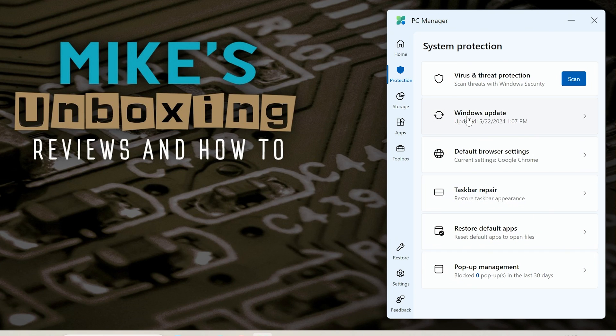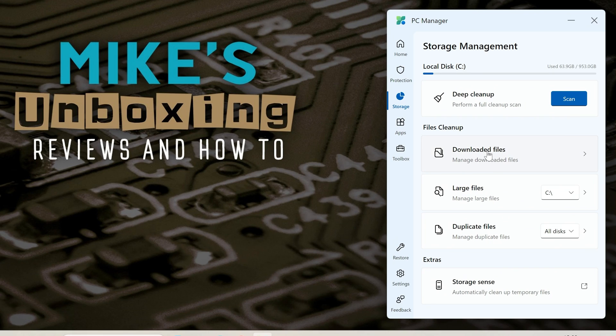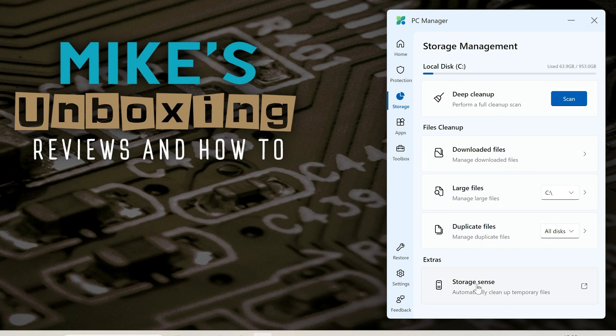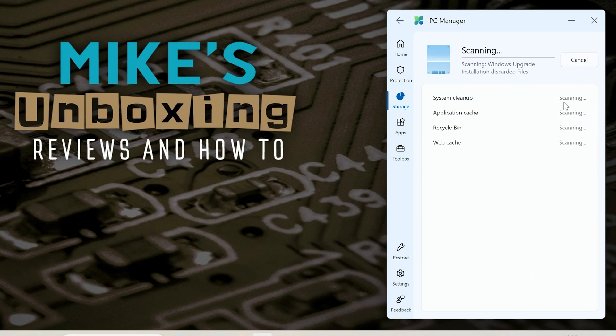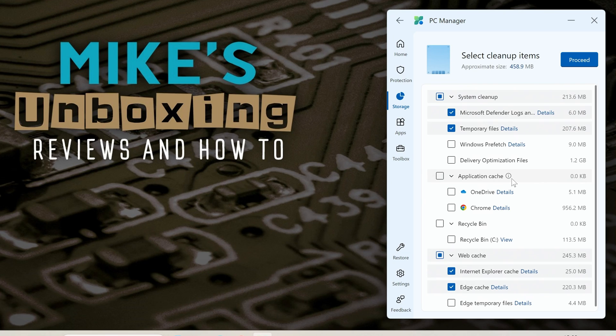So that is pretty much it for the system protection side. If we go into storage you can do a deep cleanup if you want to. I won't do that now because it does take a little while. Also you can choose to clean up your downloaded files, large files and duplicate files and also you can enable storage sense from here. So if we do a deep cleanup click on scan.